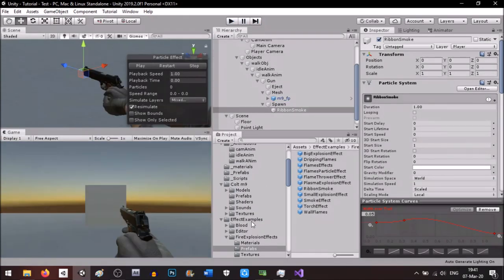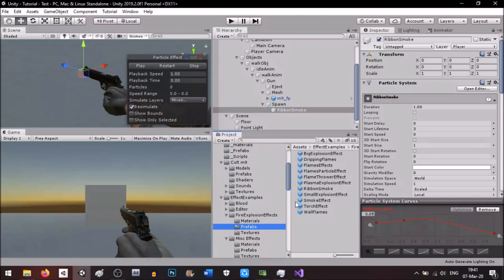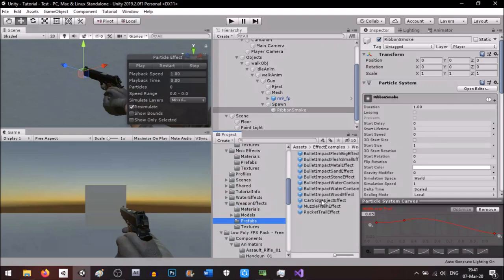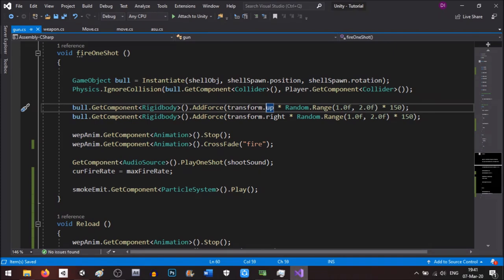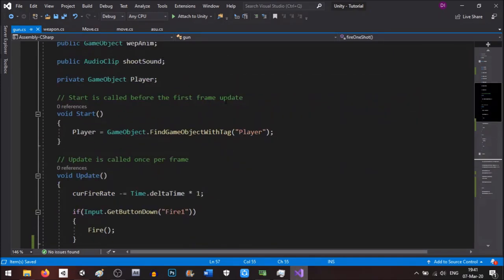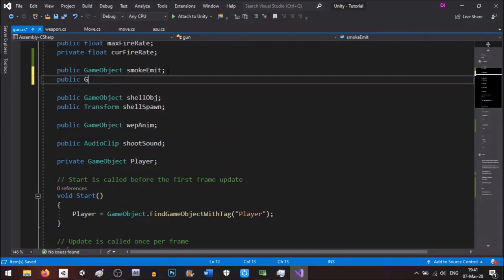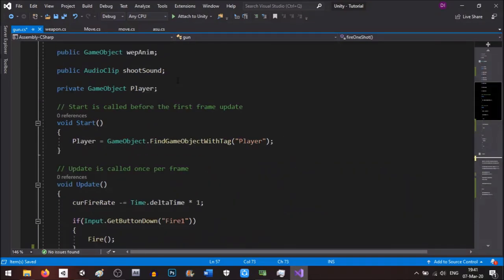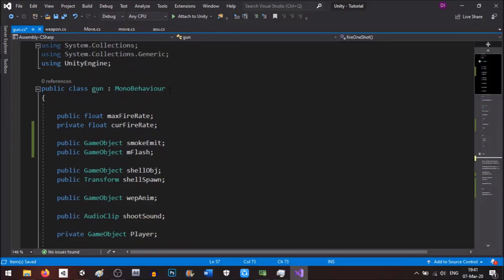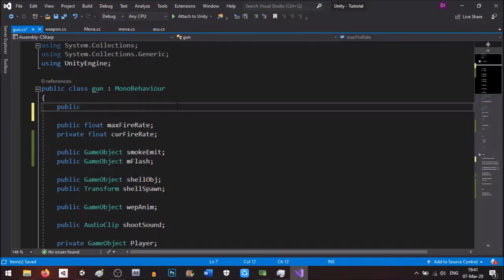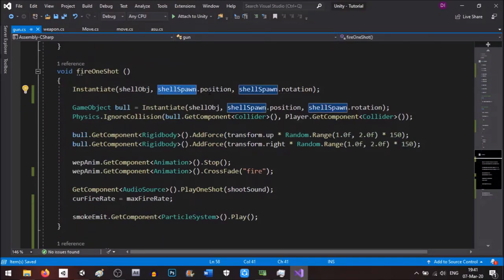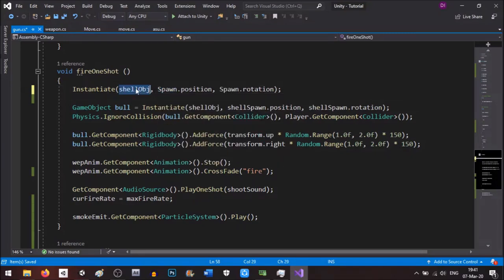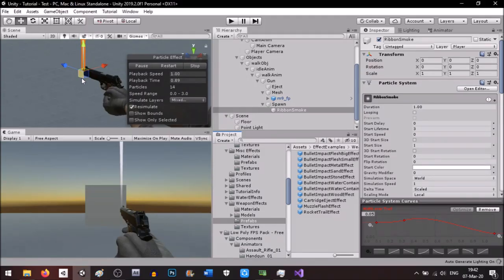The last thing is the muzzle flash, which is also available in the prefab samples under weapon effects. We create a public GameObject 'mFlash' and a new transform spawn for it. We'll instantiate it at the muzzle spawn point. However, the prefab from the pack doesn't seem to be working, so I'll create my own simple muzzle flash object.